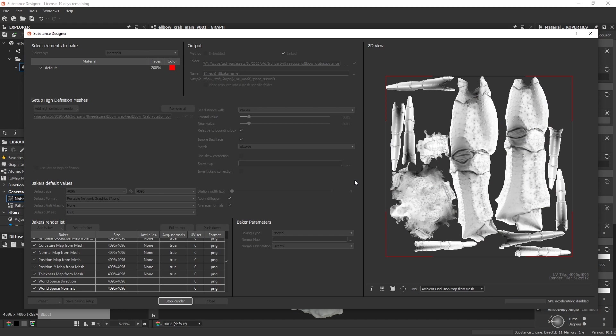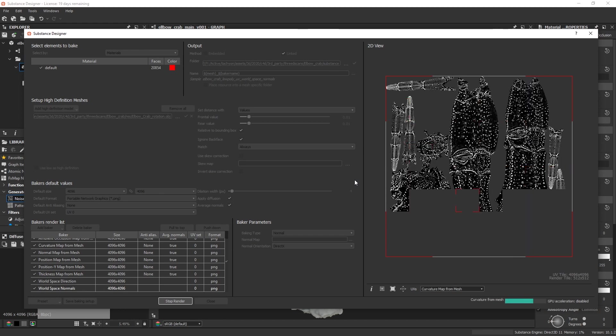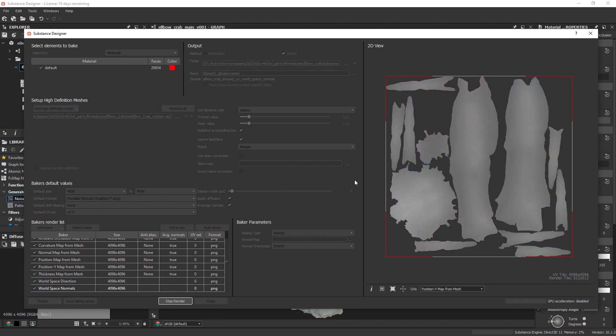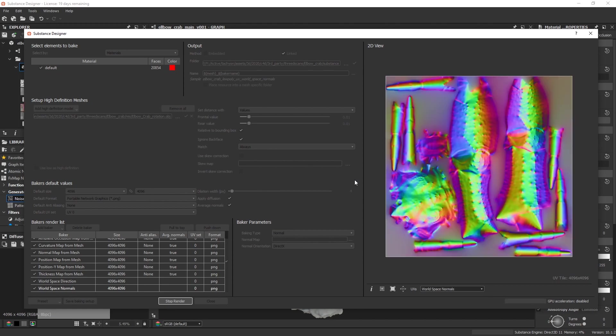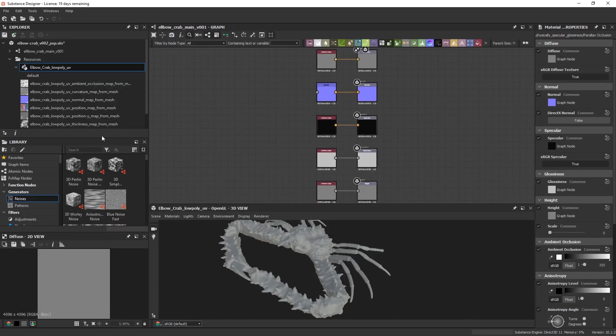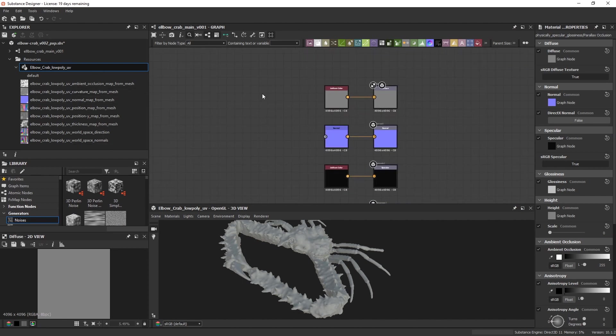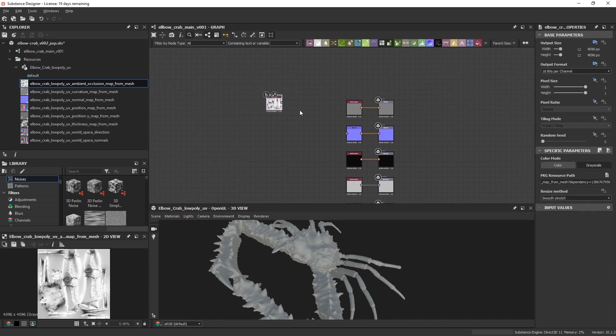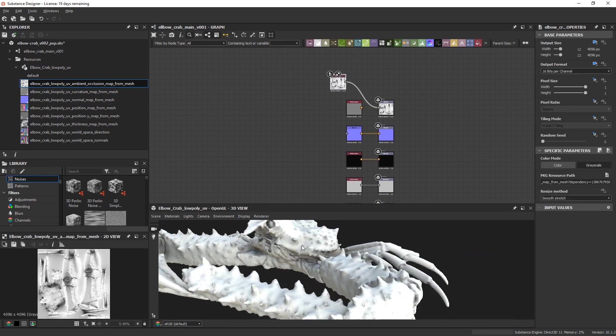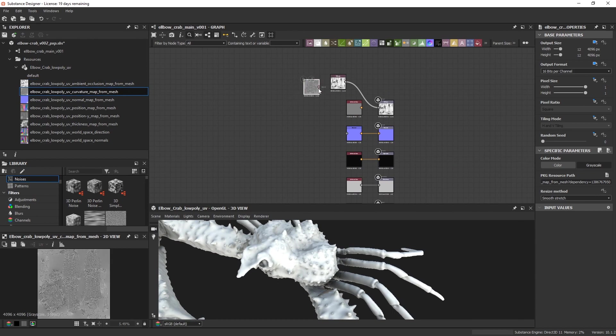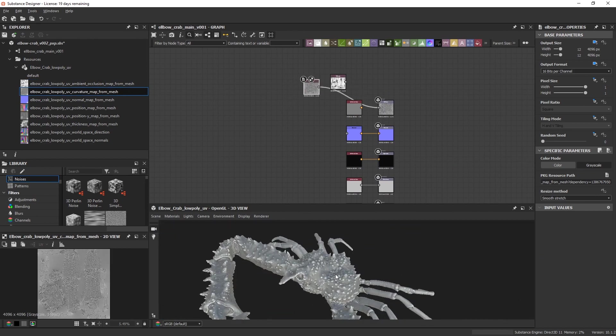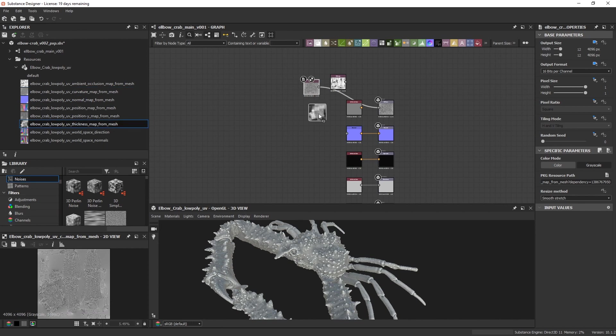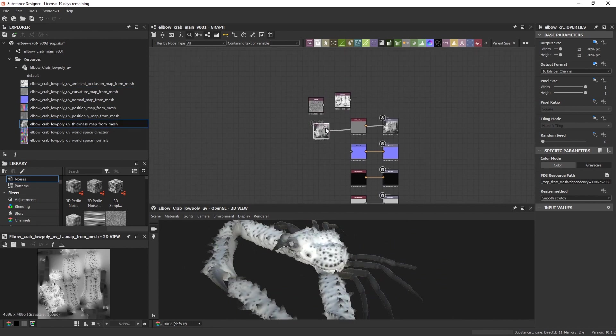Start render and on the right view you see the baked maps. I don't see any problems in the ambient occlusion map. Also curvature looks great. Fantastic. All baked maps are now in the resources folder. I will check some of the maps if everything looks good and start with the ambient occlusion map. Also curvature and thickness looks fine.